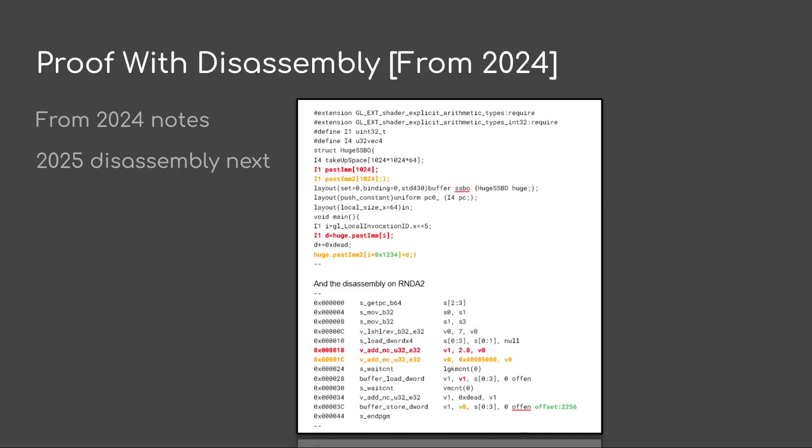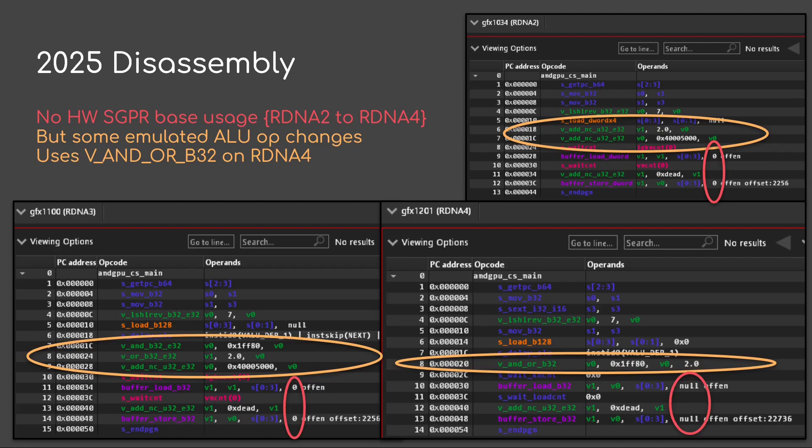At some point, I think in 2024 or 2023, I can't remember which, I started taking some notes. This is from my prior notes. I did some simple program, did some disassembly. And if you notice, I'm using some take up space area, which uses a lot of memory and that pushes some other offsets out. And you'll notice here that because they're not simple offsets anymore, it has to do some adds because it won't use an SGPR base address. And those vadd and cops, those are just overhead. They shouldn't be there. If we fast forward to today, we'll see the same thing. No hardware SGPR base usage in RDNA 2 through RDNA 4.